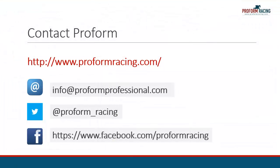This concludes our video on how you can quickly export data using the System Builder tool in the ProForm Professional software. For further instructional videos, information and subscription options, please visit www.proformracing.com, contact us via email or contact us using the social media links shown on the screen.